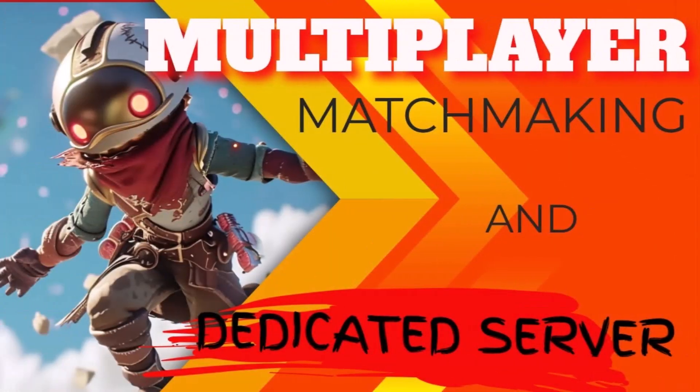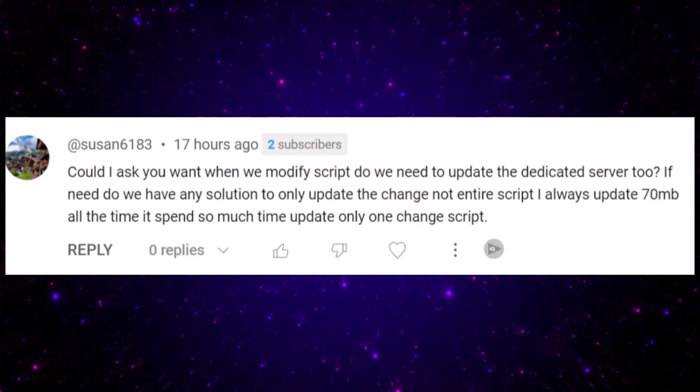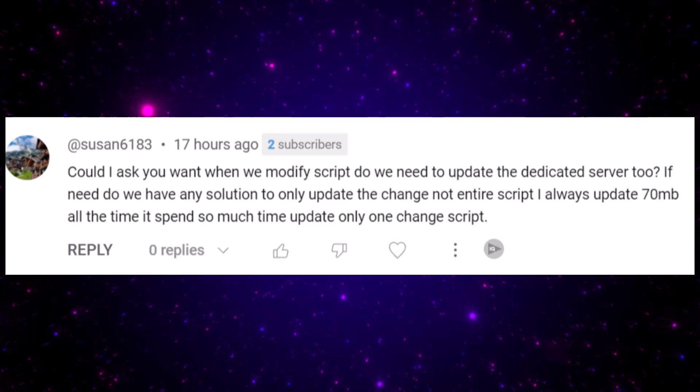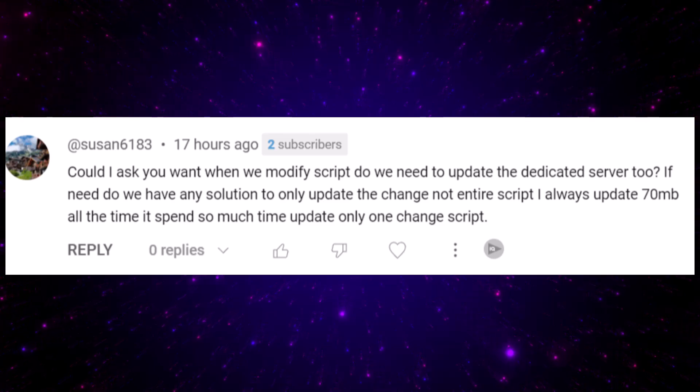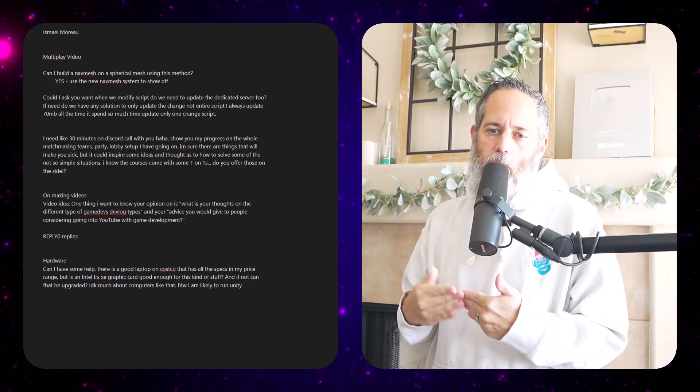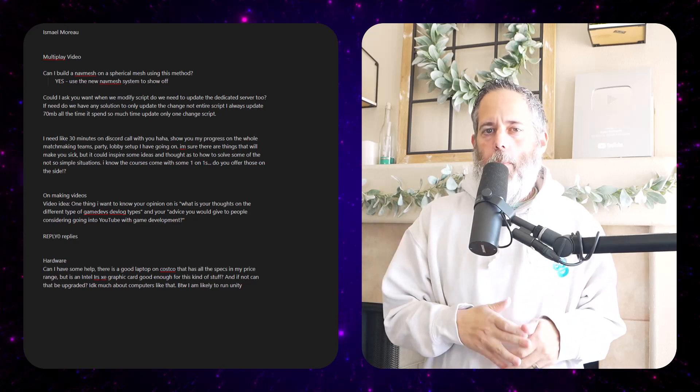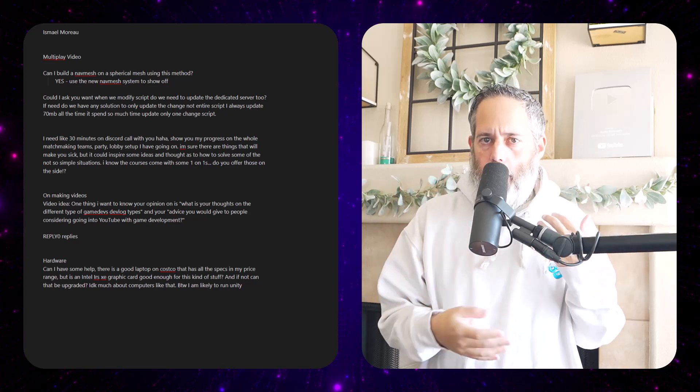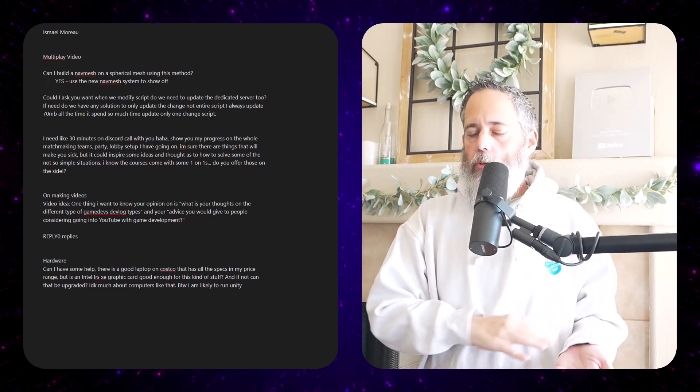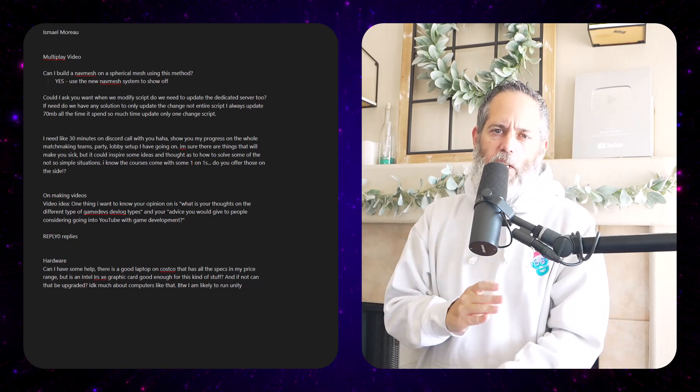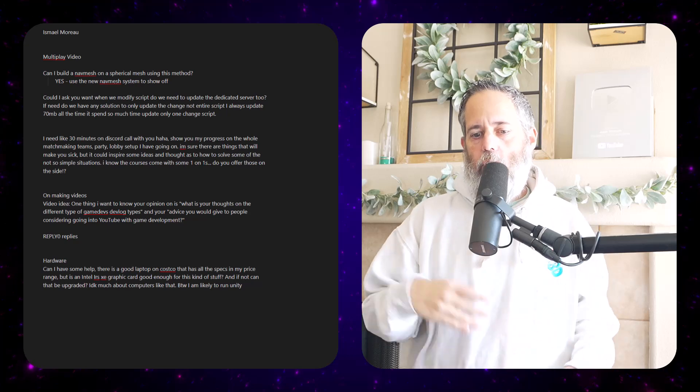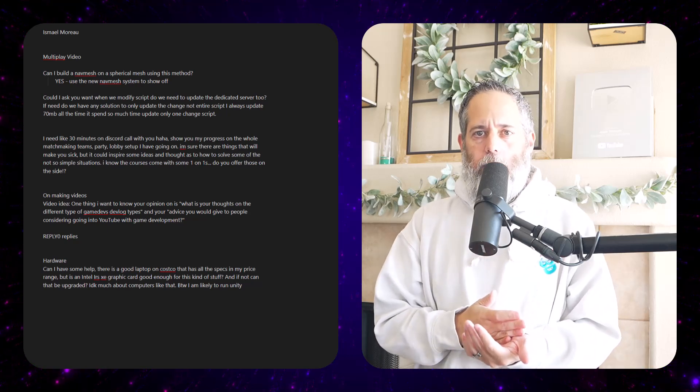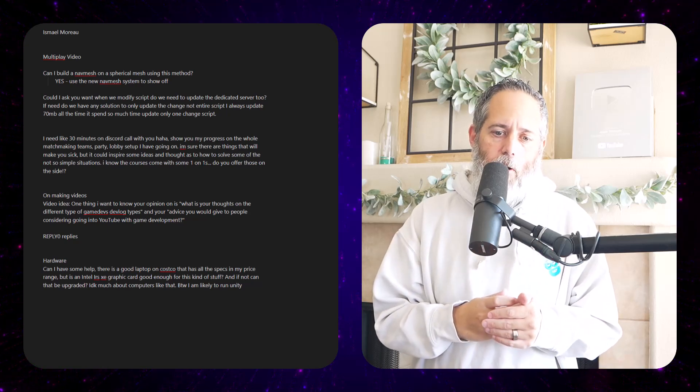The multiplayer video also had some really good questions. One was about if they need to modify the script or if you modify a script, do you need to push up the changes to the dedicated server? In that case, the answer is almost always yes. If you're changing scripts for your multiplayer game, unless they're client only—like UI elements and stuff that's only happening on the client—you'll definitely need to update it on the server, especially if anything shared has changed. Otherwise you're going to get those network config mismatches or of course have something out of sync.